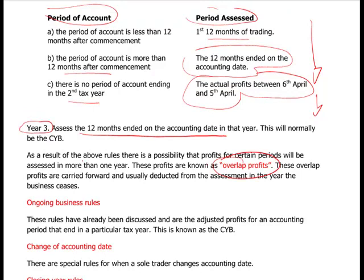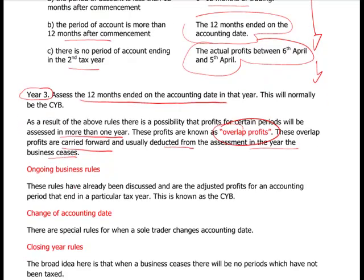Profits in certain periods will be assessed in more than one year. These overlap profits — you basically take a memo of how much you've assessed, and what you do is deduct that profit from the assessment in the final year when the business ceases. It could be many years in the future; you just need to keep it on file to remember to remove it from the closing year rules, so it's not taxed again. It can be quite a long time to wait.